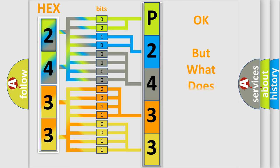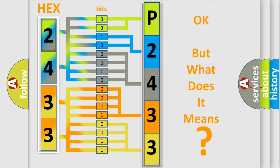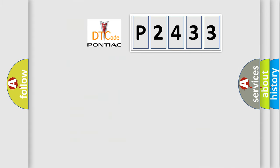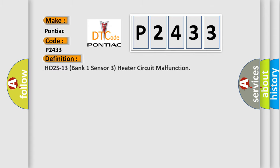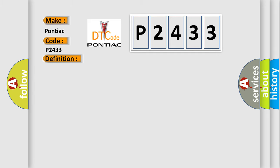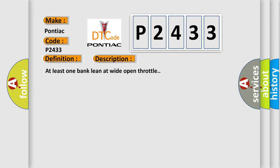The number itself does not make sense to us if we cannot assign information about what it actually expresses. So, what does the diagnostic trouble code P2433 interpret specifically? The basic definition is HO2S13 bank 1 sensor 3 heater circuit malfunction. And now this is a short description of this DTC code: At least one bank lean at wide open throttle.